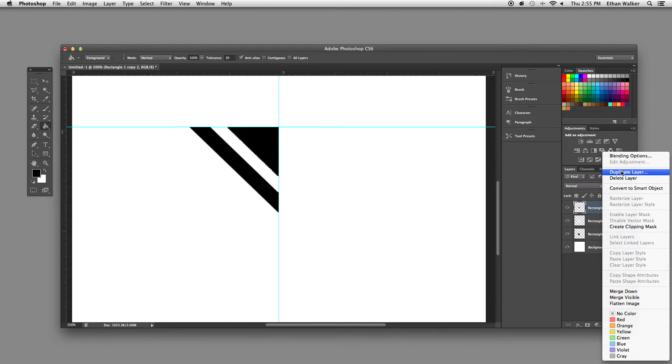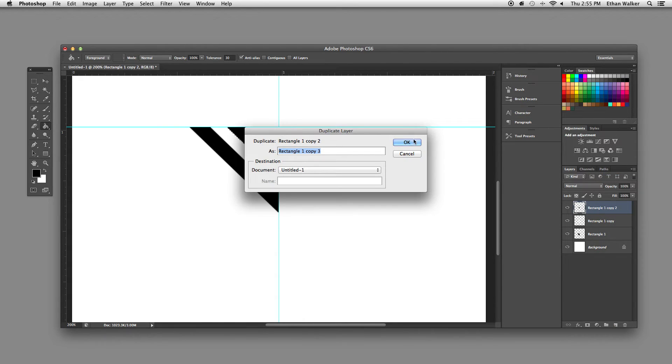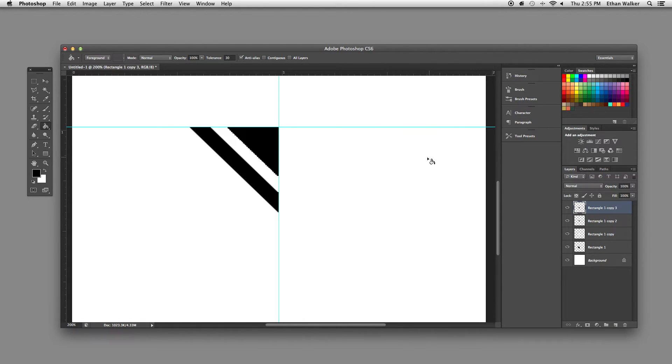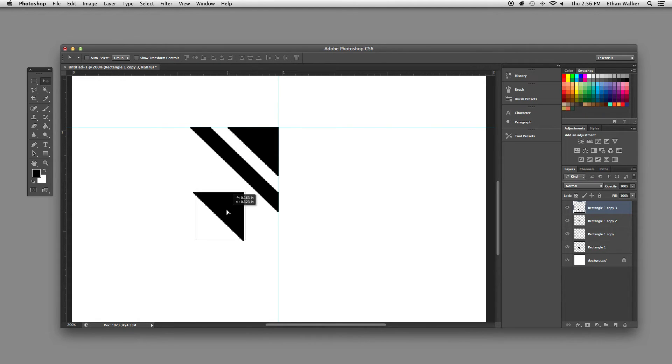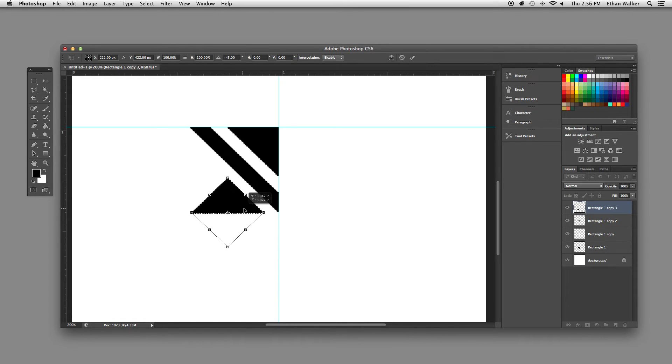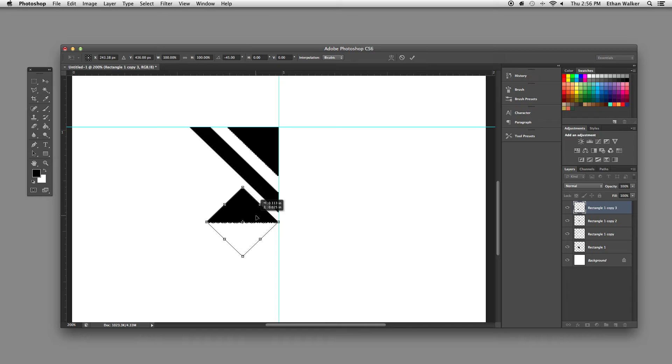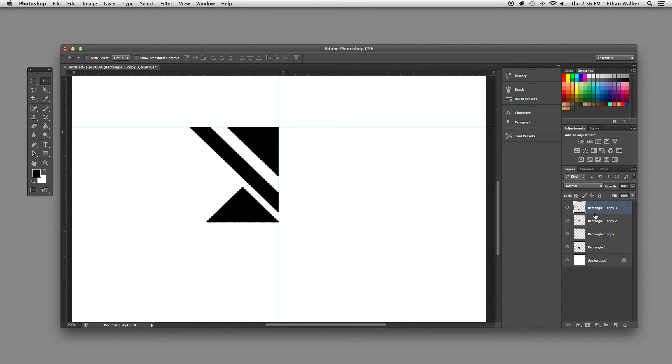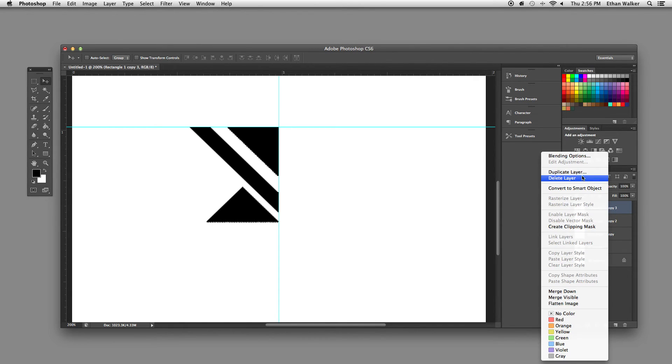Okay, next you're going to duplicate this. Then using the selection tool, bring it over and just rotate it around 45 degrees. Then put it right up against the bottom edge of your shape. So there's a little gap in between.